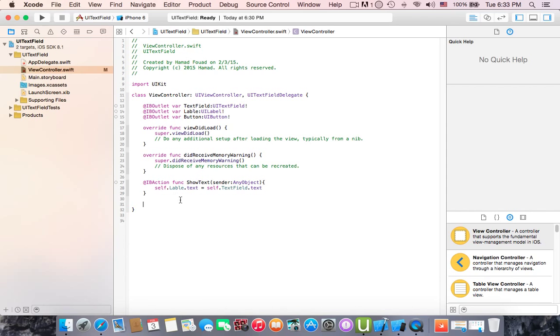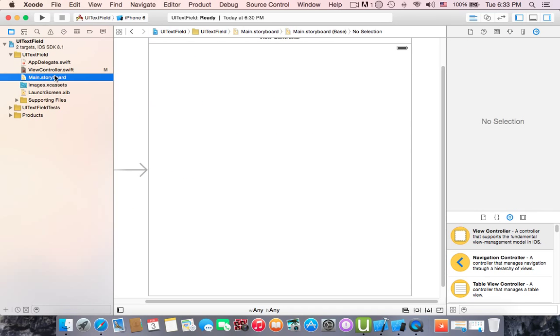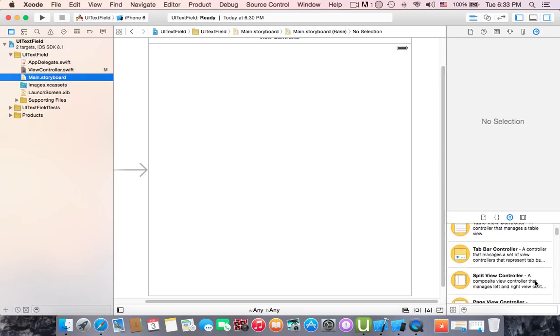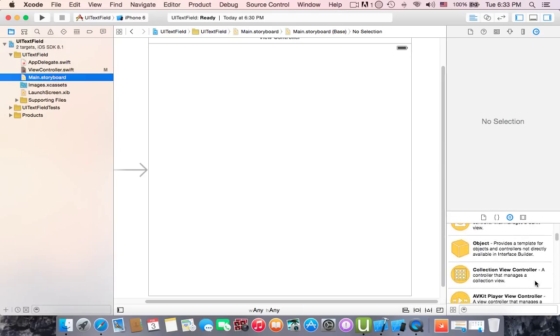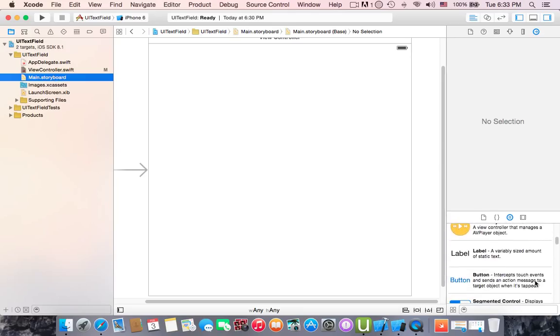Then go to storyboard to make connection and adding the elements.